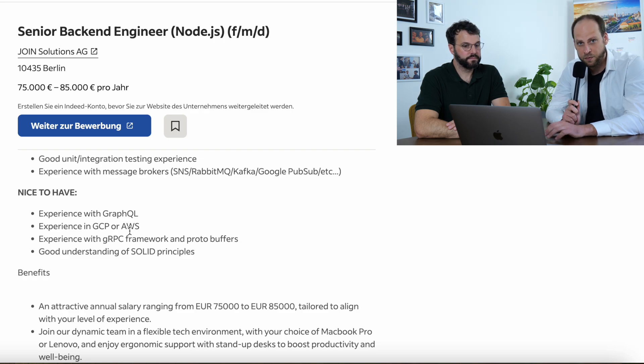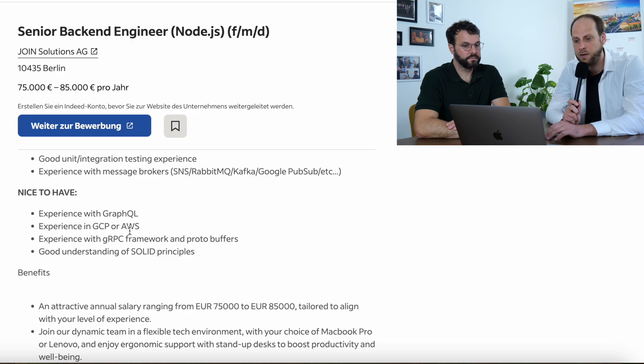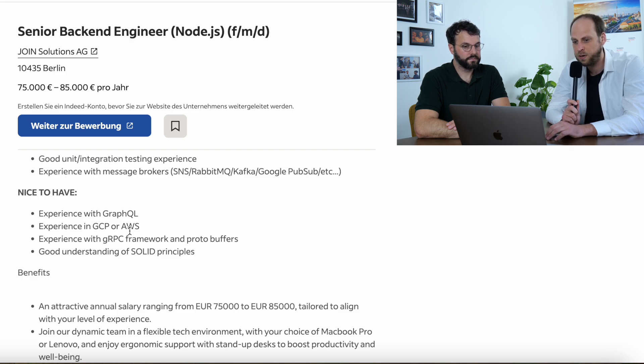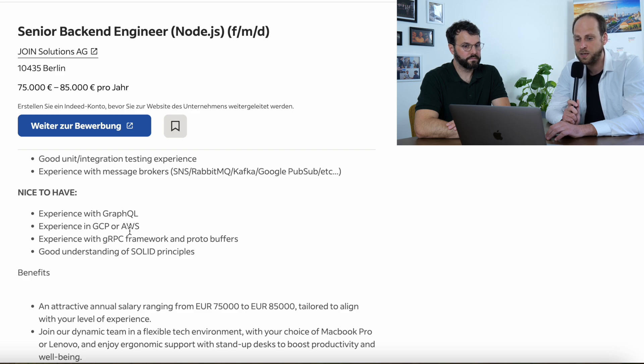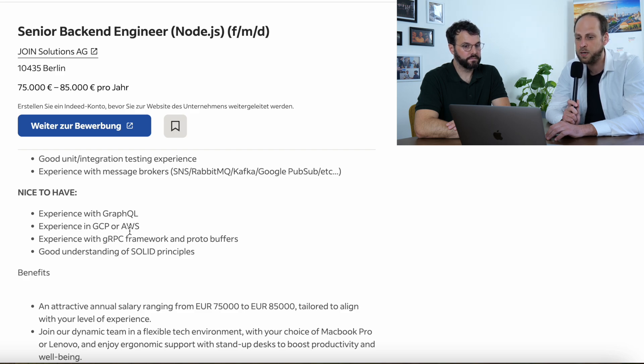What do they mention here? Experience with GraphQL, very important. So, study GraphQL if you've only worked on REST APIs and so on. Study GraphQL. Then, next thing, very experienced. Cloud, right? They mentioned GCP or AWS.